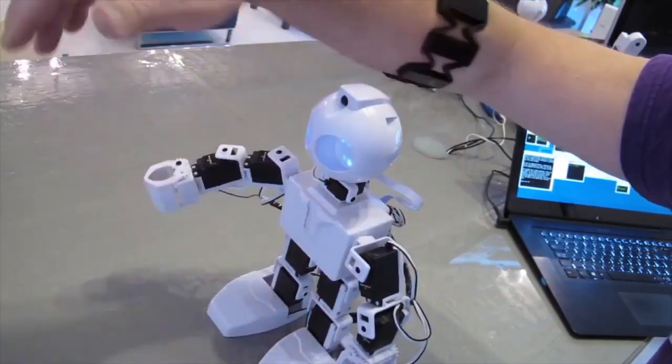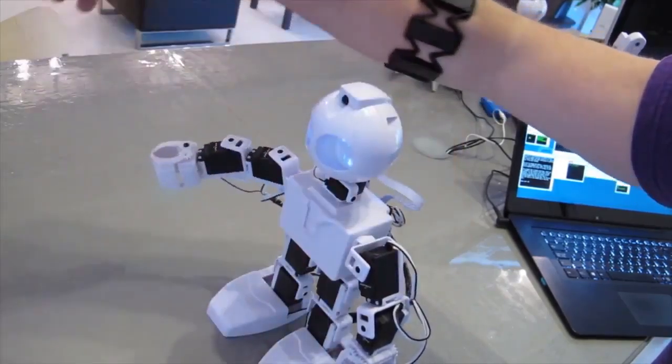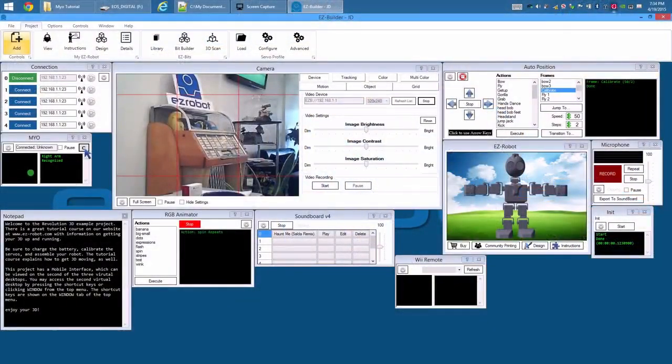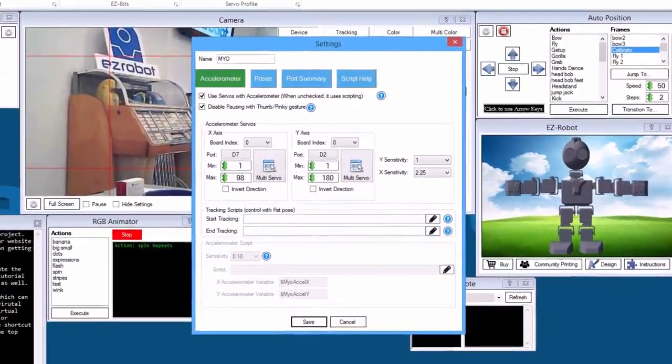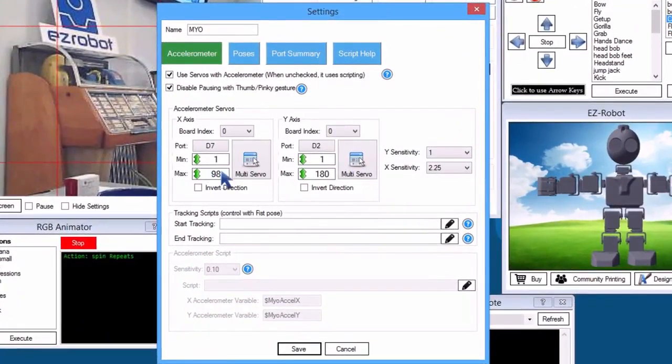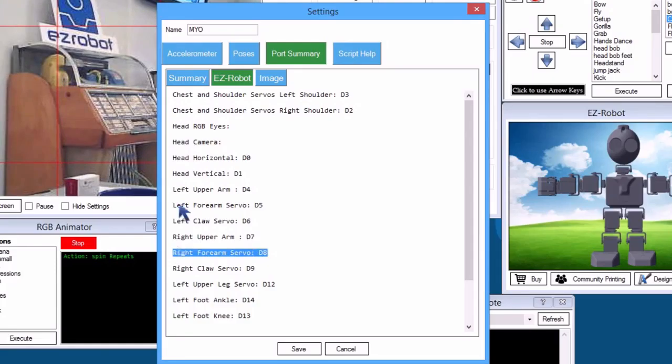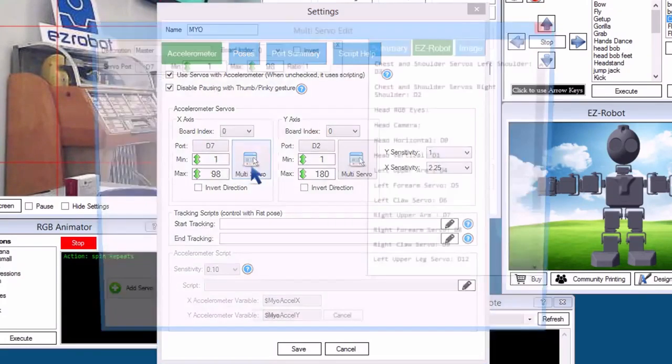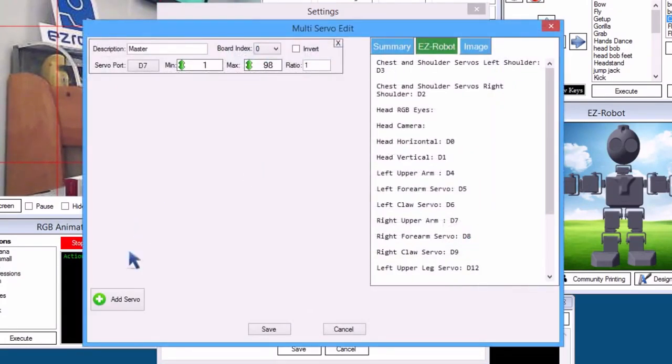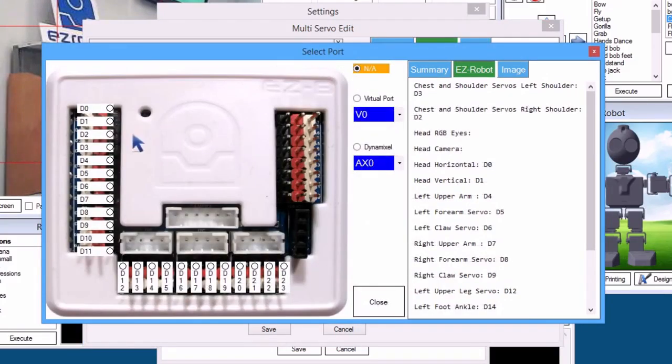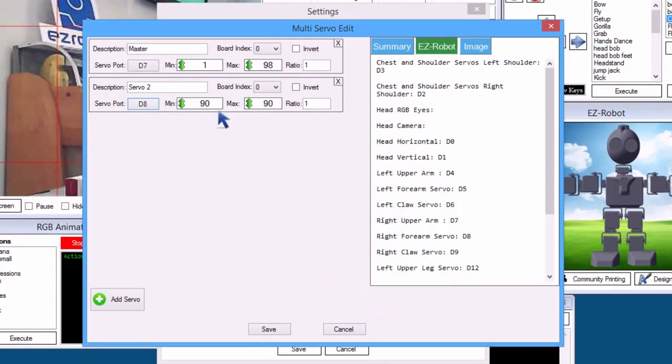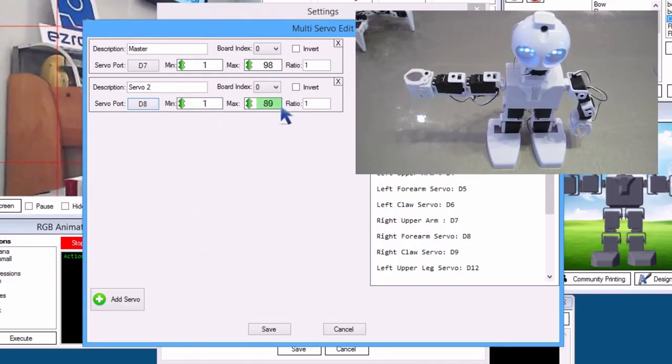Let's set the elbow to bend and add gestures to open and close the gripper. Press Config. The right forearm servo is D8. Press Multi Servo on X axis. Press Add Servo. Select D8. Close. We will now adjust the minimum and maximum range that the servo will move.